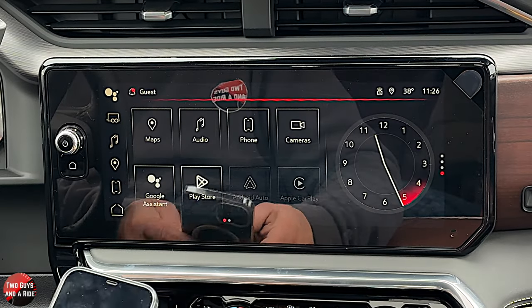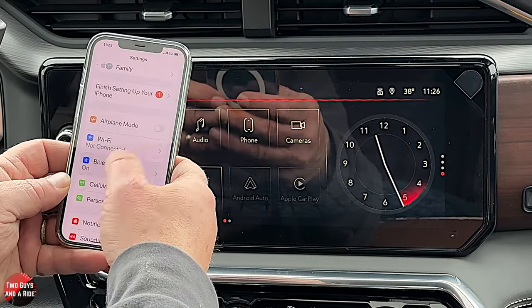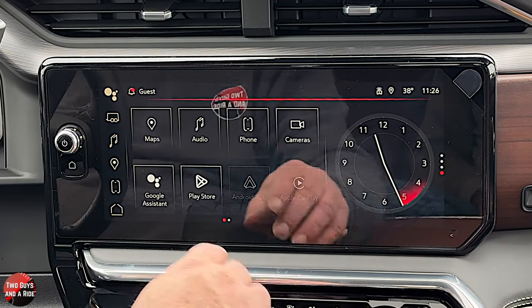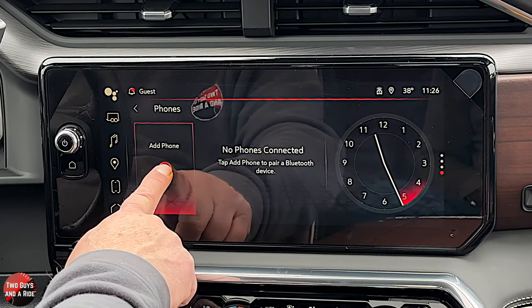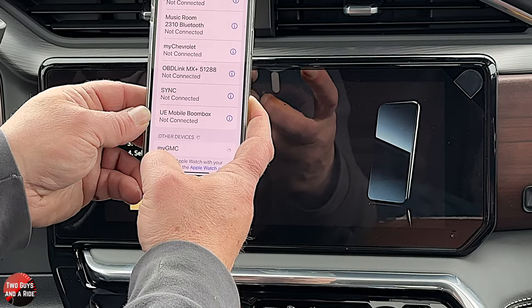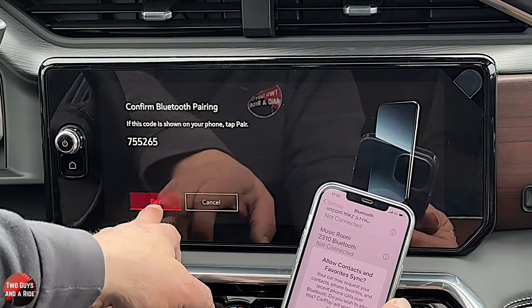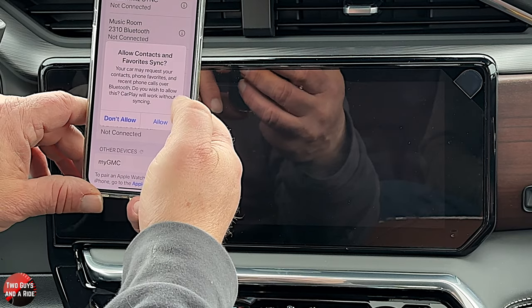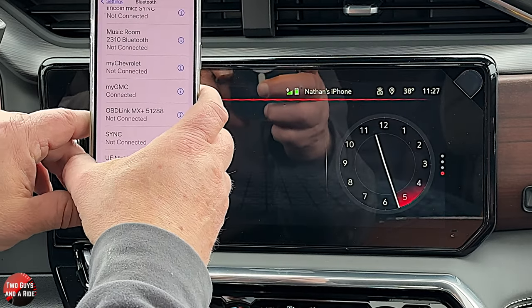I'm going to take my phone and go into Settings, then Bluetooth, scroll to the bottom, and wait. On the screen, click on Phone, then Manage Phones, then Add a Phone. Now I should have my GMC show up on my phone — and sure enough, I do. I click on it, confirm the passkey matches what's on the screen, hit pair on the phone, and pair on the screen. It then asks if I want to allow contacts and favorites to sync.